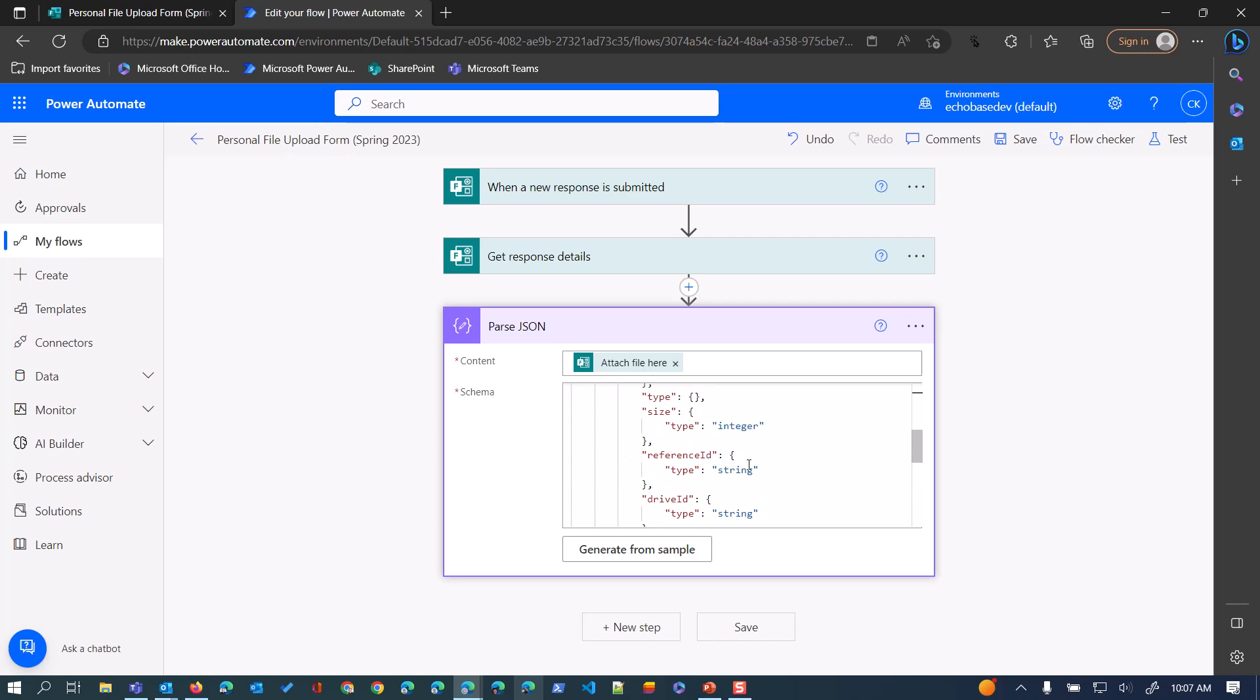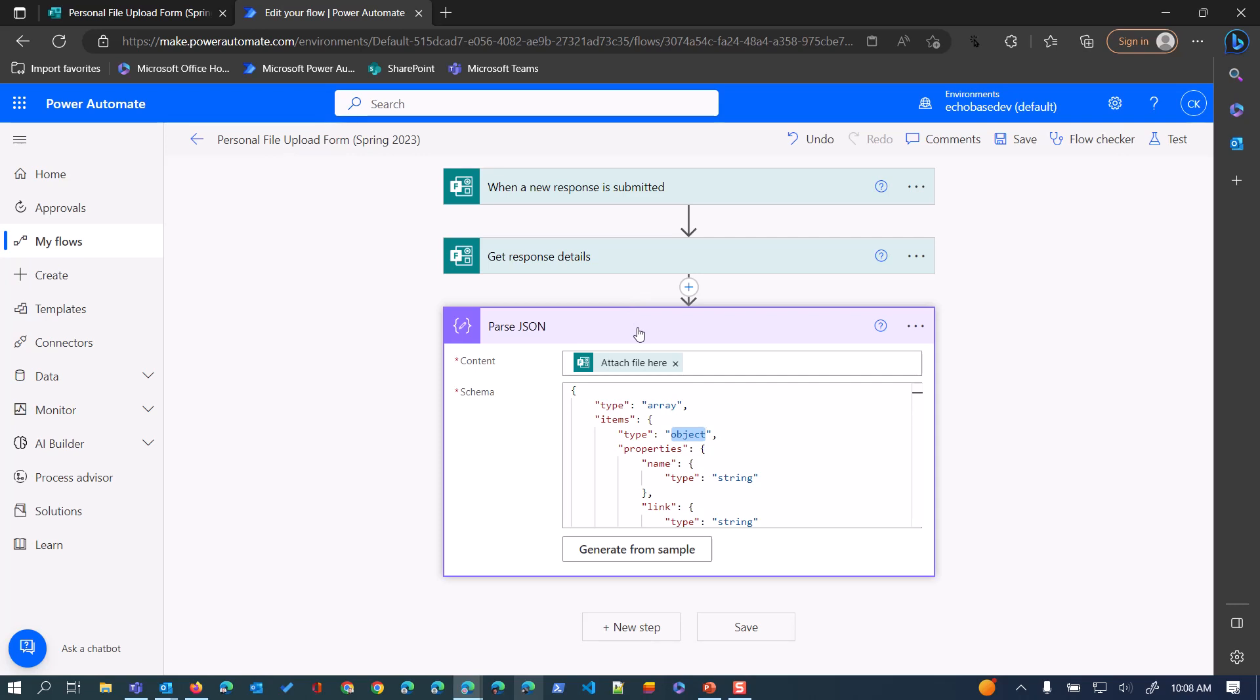So basically, that's all of the data points that we're getting for that file upload question, which you can then use in different ways to do additional things. That's kind of the first step, is just being able to generate that JSON schema, so that you'll be able to use the data in your flows.